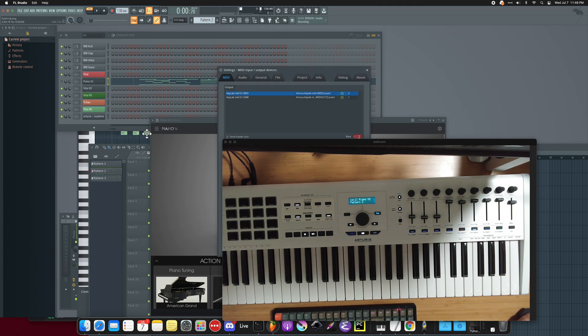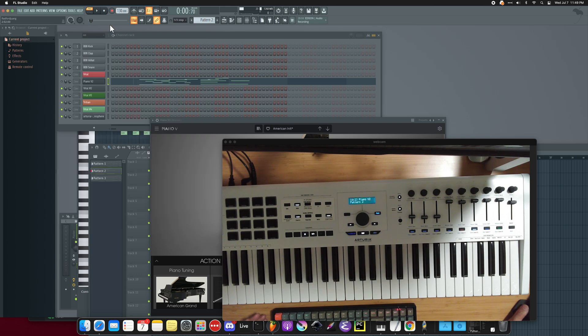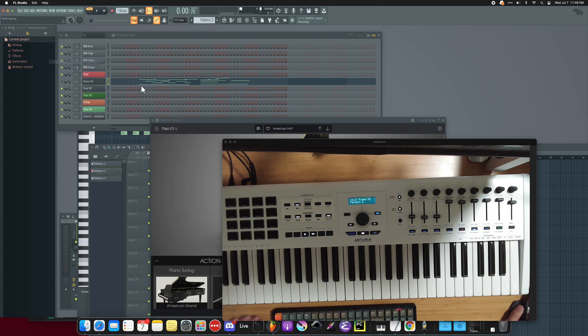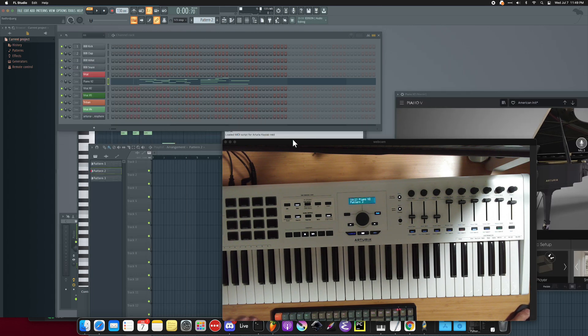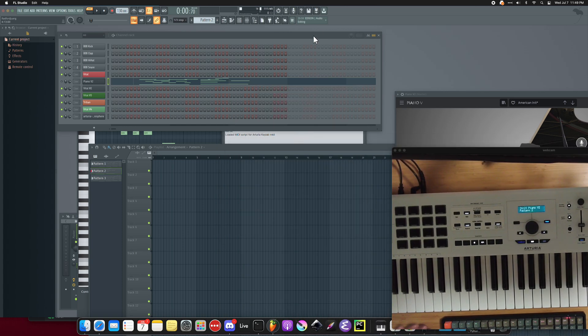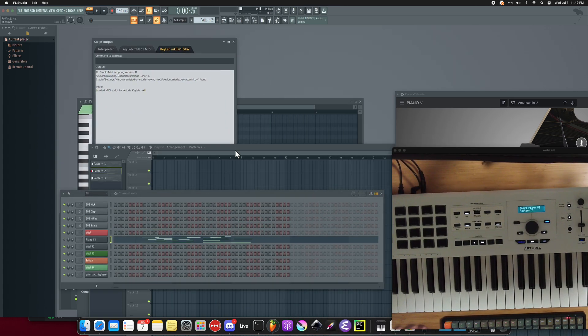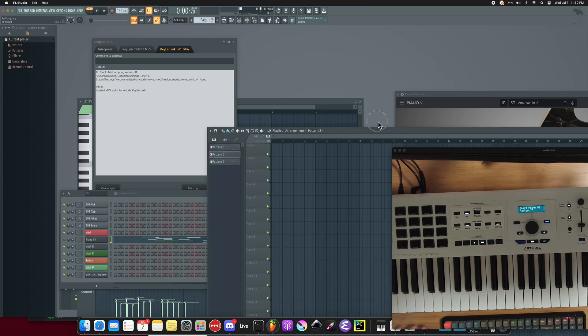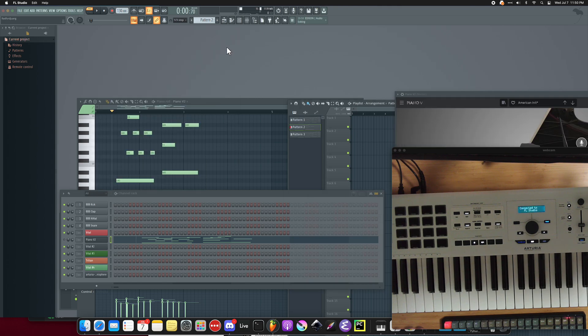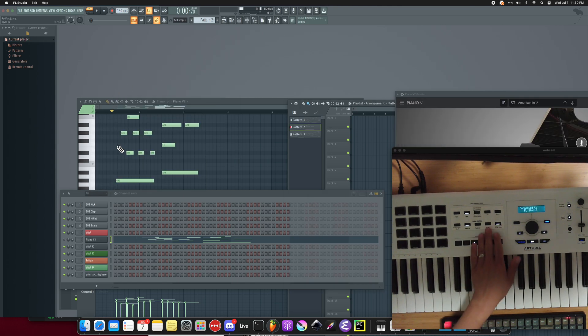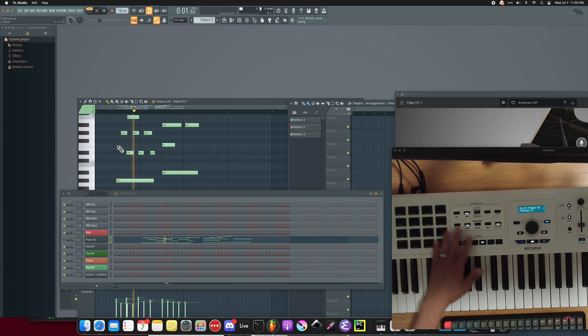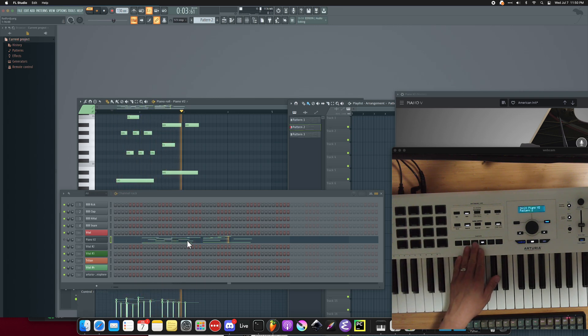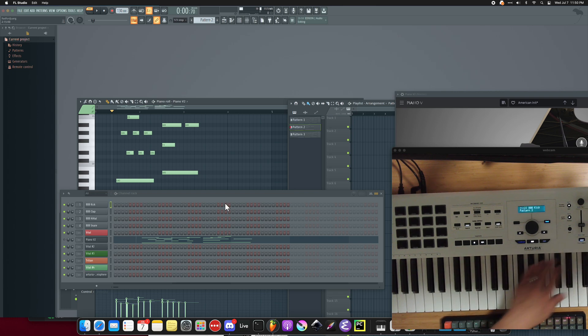So once I've updated that I need to reload the script. You can either restart FL Studio or you can cheat and do the view script output. It's burying windows somewhere. Okay, and reload script. Reload script for the MIDI tab. And now if I hit play, metronome's disabled, so I won't see any of the visual indication, which is kind of cool.